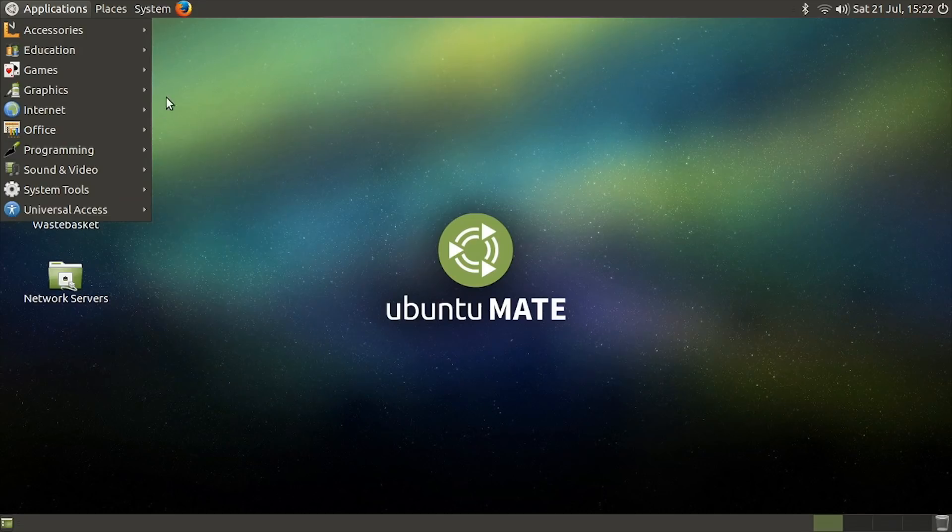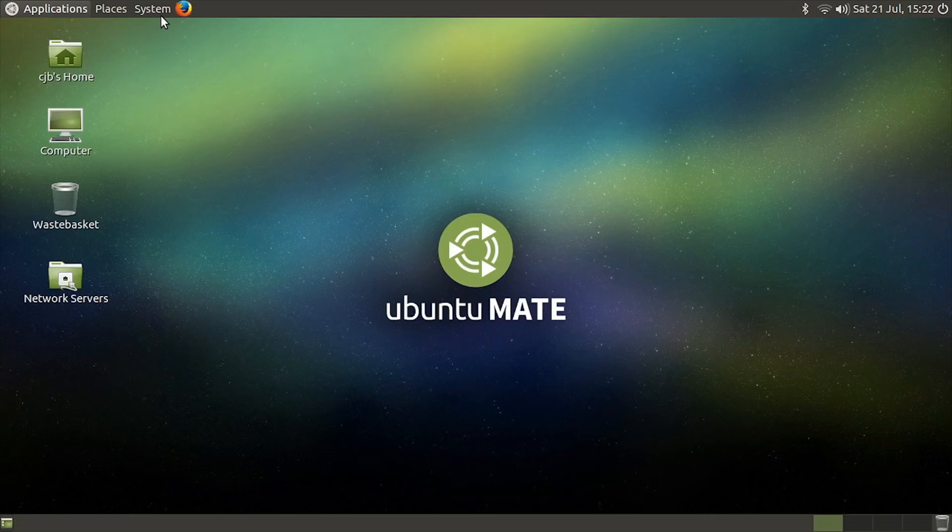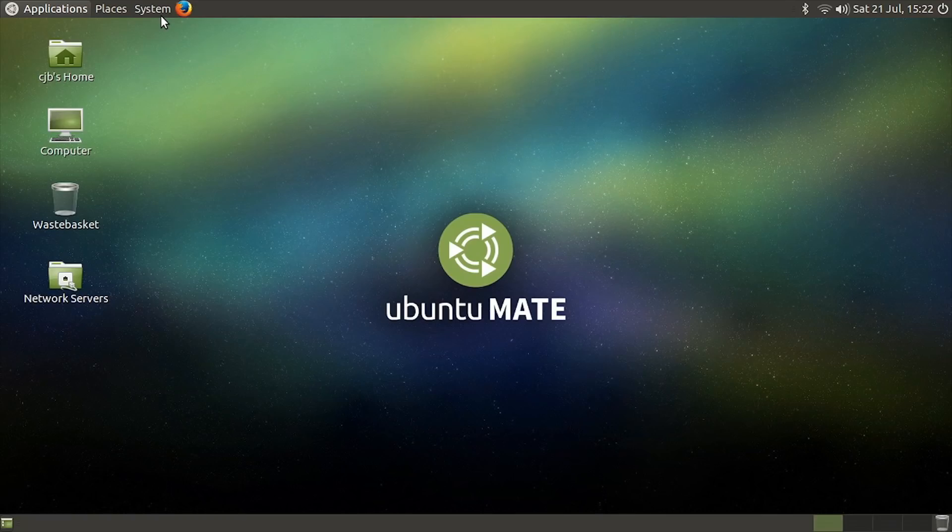Sadly, at the time of making this video in July 2018, there's no Ubuntu Mate image available for the Raspberry Pi 3 model B Plus. However, this will no doubt become available in due course, and I understand that with a bit of messing around it is possible to update a microSD card to install this very nice distro on the latest Pi.